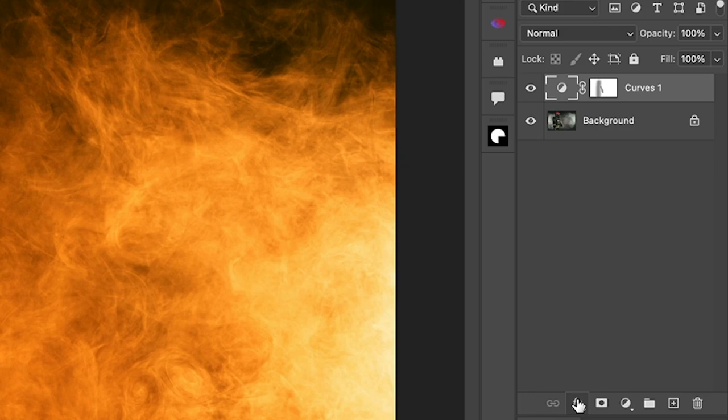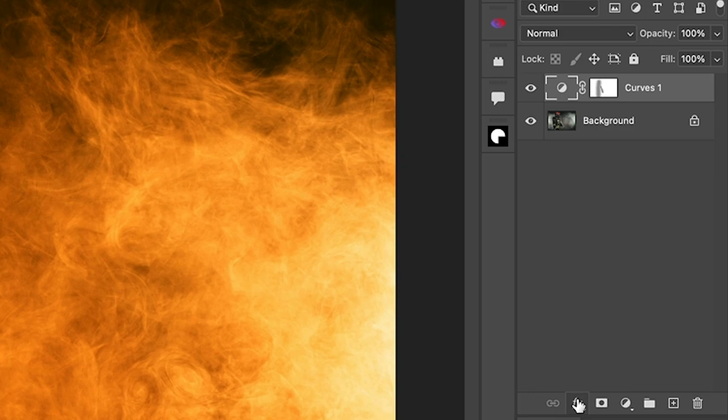So what we're going to do is see where the curves adjustment is, choose effects, and then we're going to select blending options.